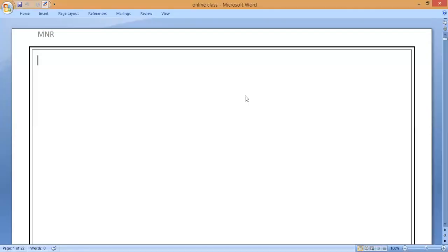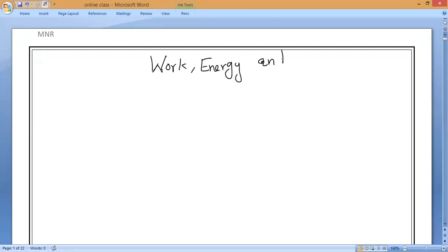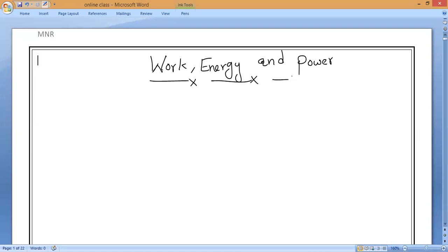Good morning. Our chapter name is Work, Energy, and Power. We already discussed what is work in our last class, and the concept we are also going to study is called power.